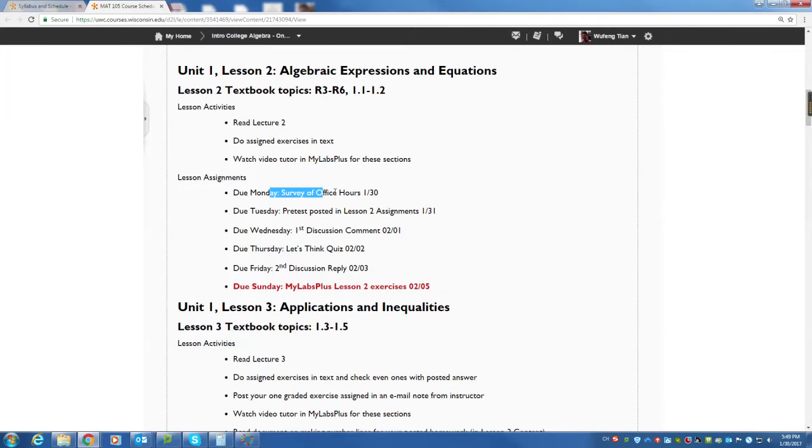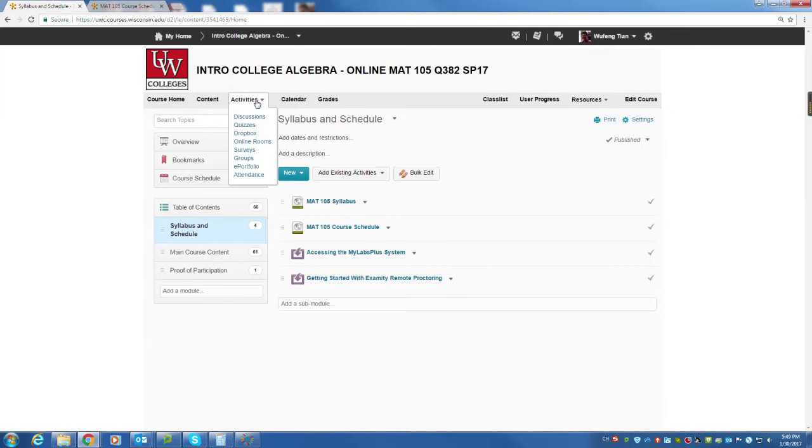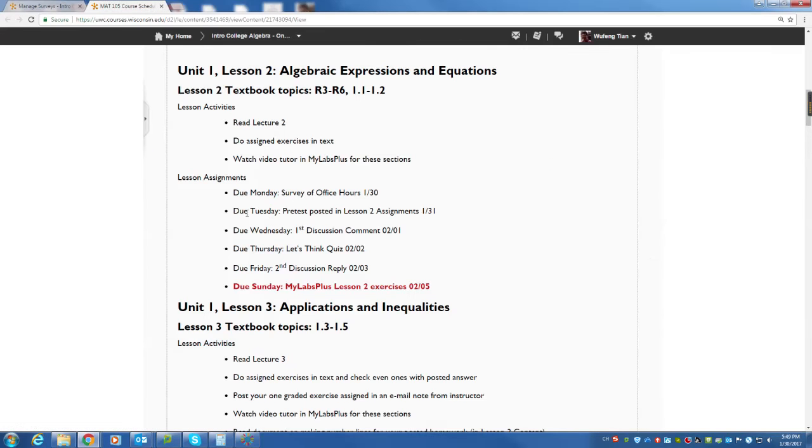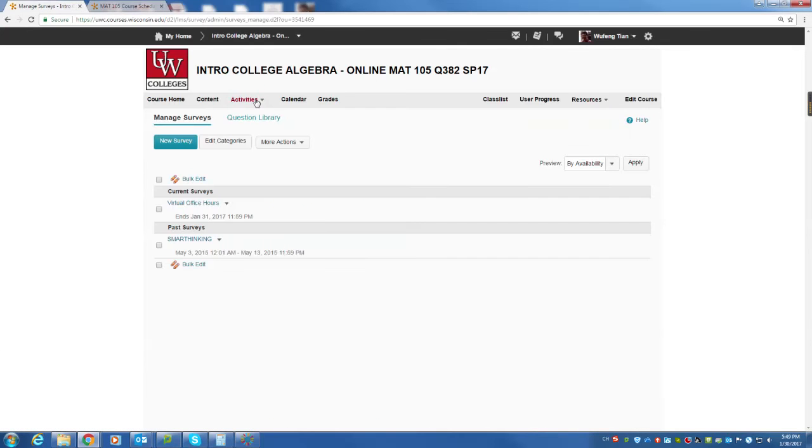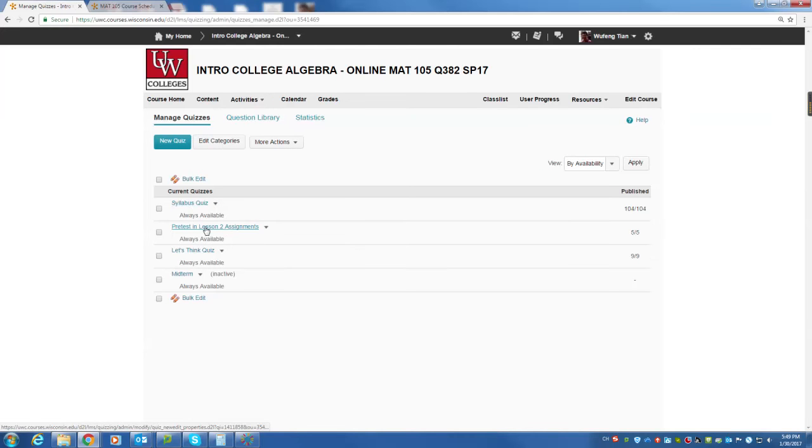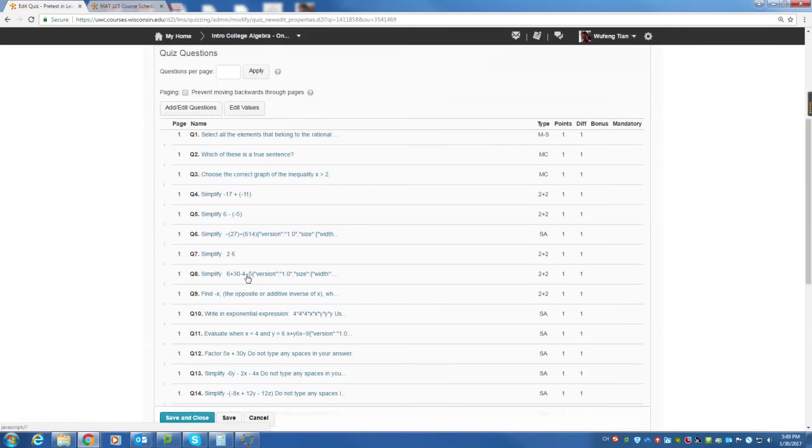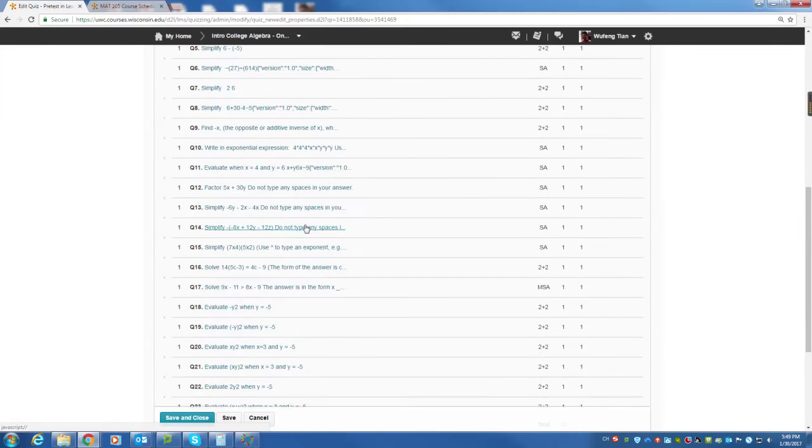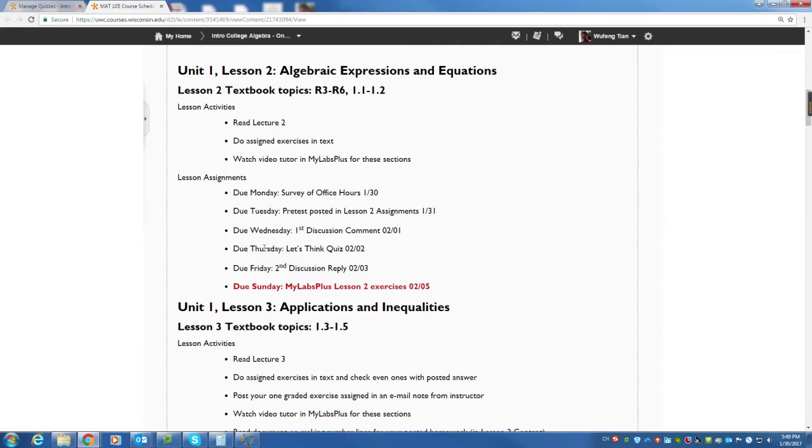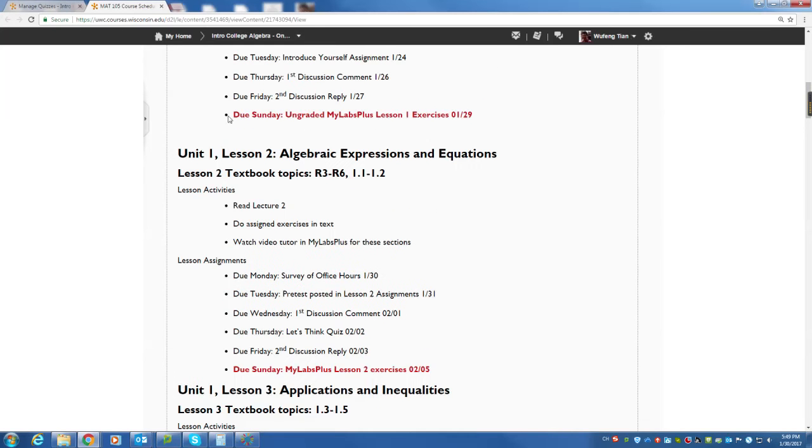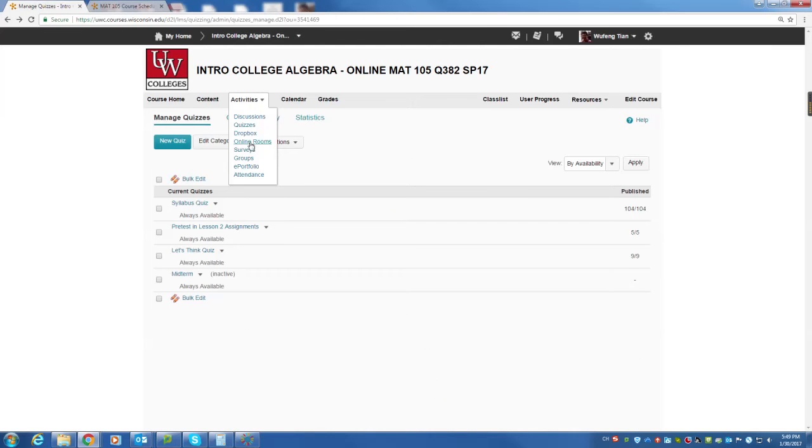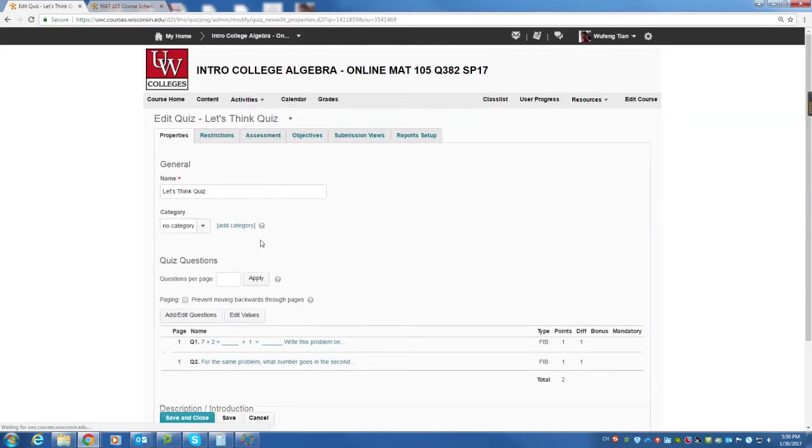Lesson activities, survey of office hours. You will just go to activities surveys, virtual office hours here, one minute. You can finish that. Pre-test posting lesson two. So you would go to quizzes and pre-test lesson two assignment. Just click it in. You can finish that. You should not be a big problem for you to finish these questions. Next one is discussion comment, first discussion, second discussion, and Let's Think quiz. Let's Think quiz is also here. It goes to quiz and it's right here.